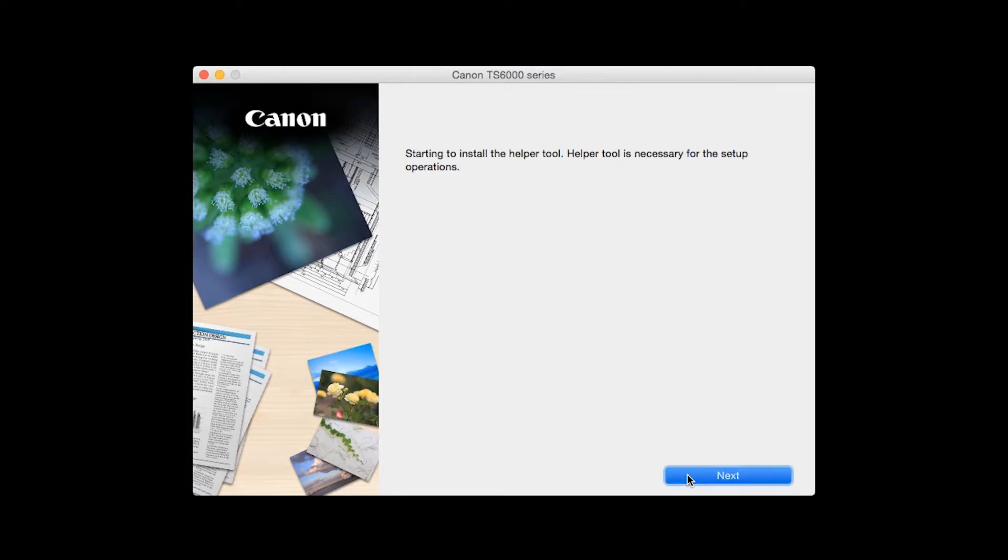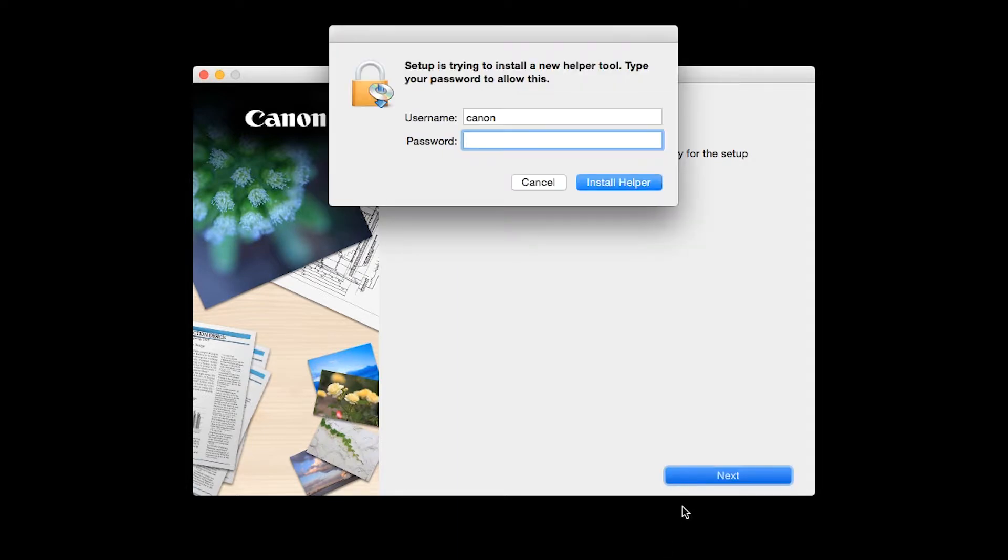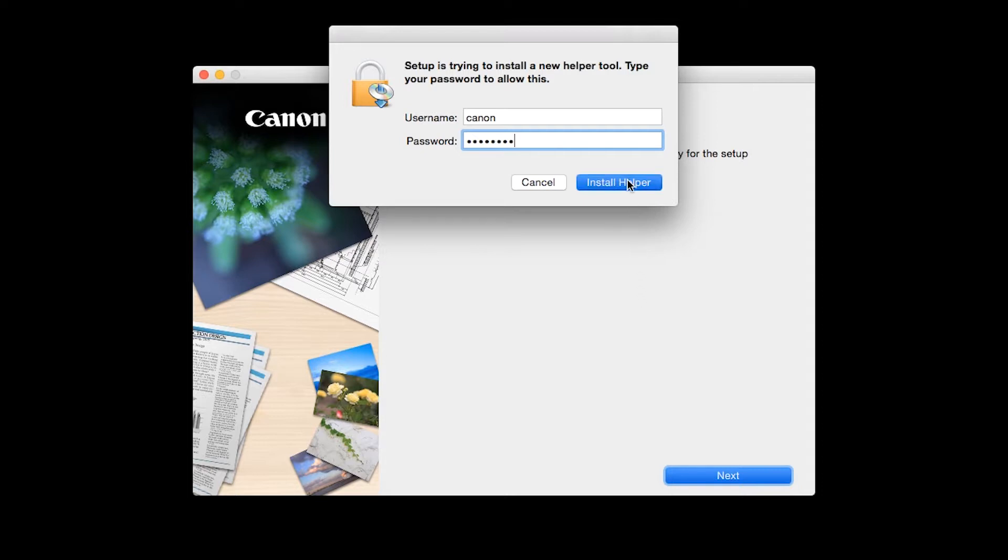Click Open to start the installation process. Click Next. When prompted, enter the administrator name and password you used to set up your Mac, and then click Install Helper.